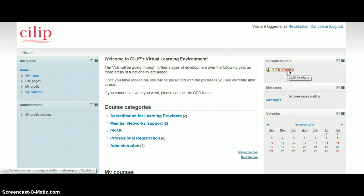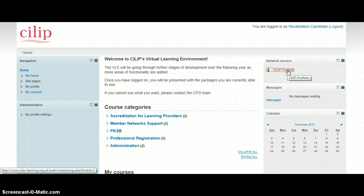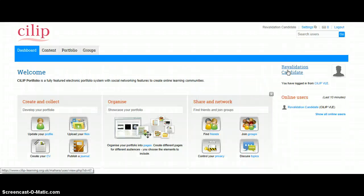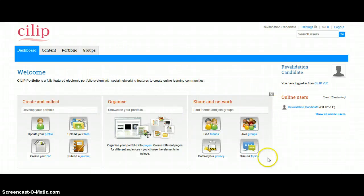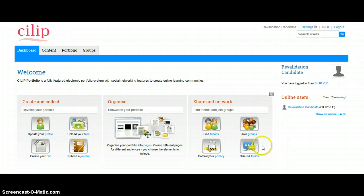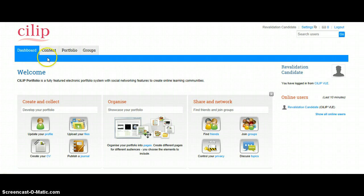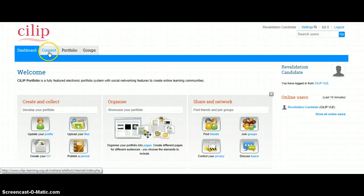This will just take us through to the system. Okay, so we're through into CILIP Portfolio now. We've already set up our CPD previously, but we'll just check that it's still there.